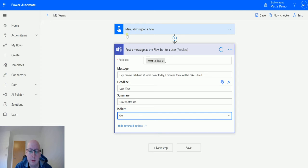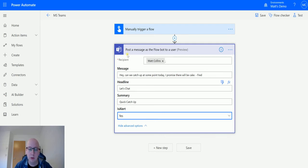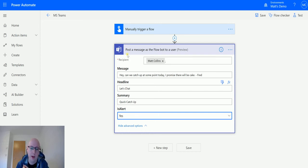One of the things that this is going to do is it's actually going to use an adaptive card framework to build and send this message to the user. So it's not going to appear as a regular message, it's going to appear as an adaptive card, and therefore it's going to look a little bit different. That's why we have headline and summary.